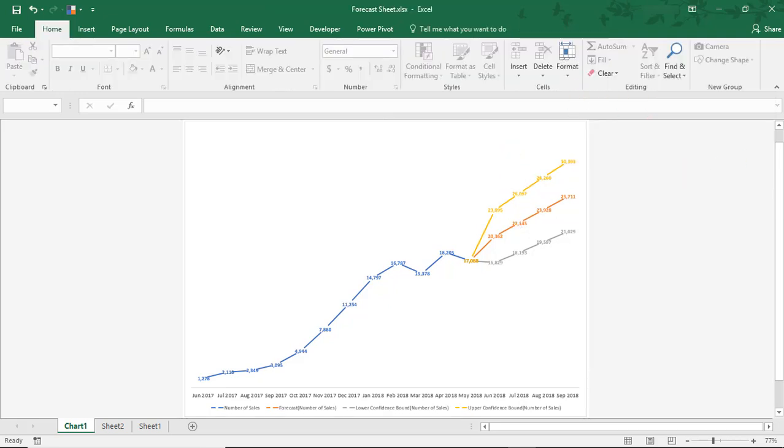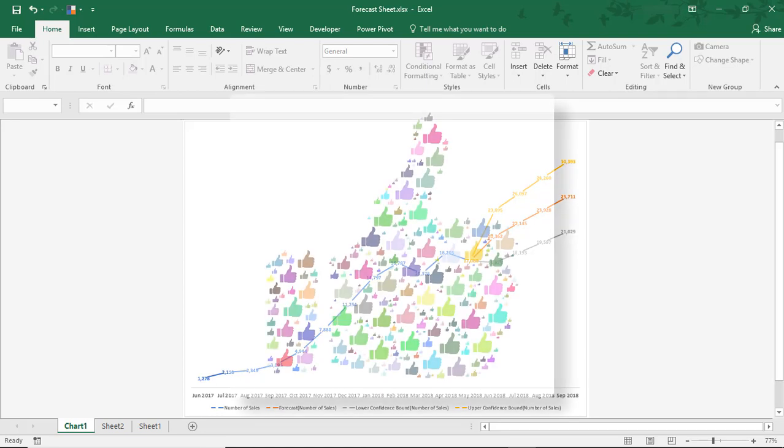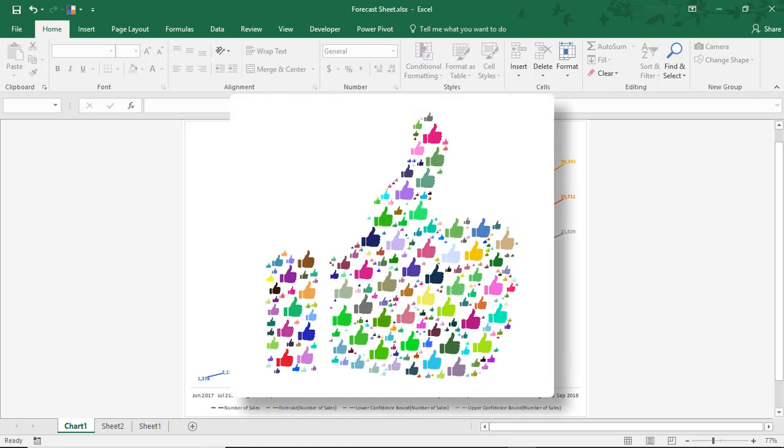So, I hope you enjoyed this tutorial on how to use the forecast sheet in Microsoft Excel. If you did, please make sure to Like the video and don't forget to subscribe to this channel. Thanks!